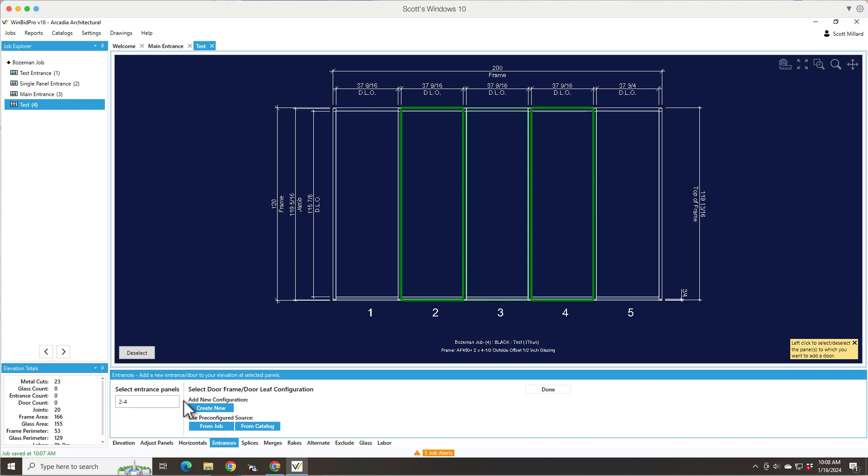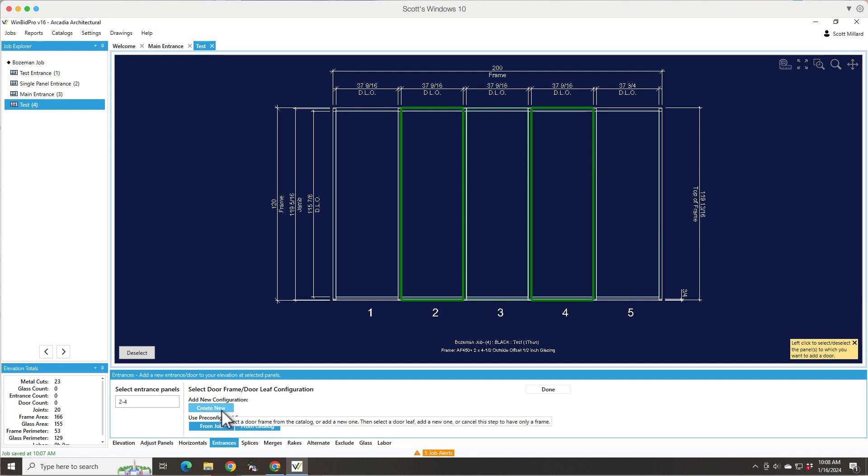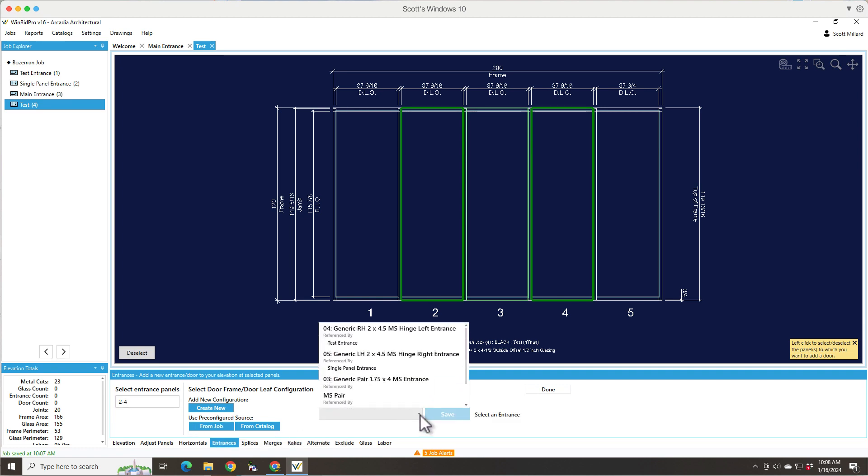So now we've got options down here. We have add new configuration. So that means I can click this and select a door frame and then a door leaf and I can even decide not to put a door leaf in. So that's probably the most common choice and that's create new is what we'd be doing. So if I've already added entrances in this job and I want to pick one of the entrances that's already been added, I can actually go here and it tells you the name of the entrance.